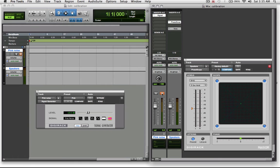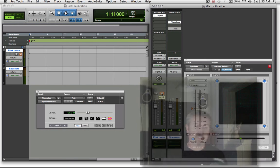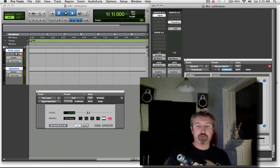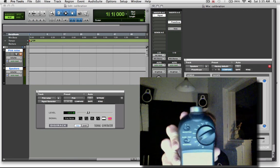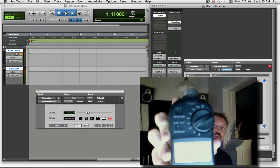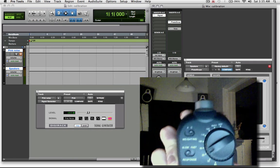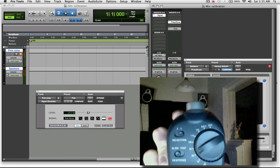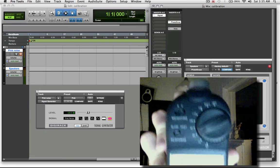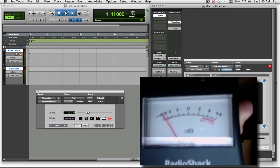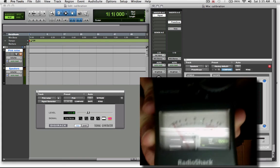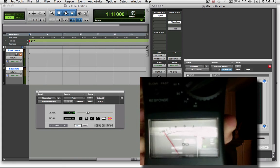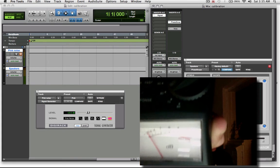Now the settings on your sound pressure level meter also have to be correct. They should be registering with the C weighting curve and they should be using a slow response time so that you can then measure the 79 decibels. Here's a typical RadioShack sound pressure level meter and you can see the settings there where you can choose between A and C weighting, slow and fast response, and you've got a meter there which allows you to read exactly when you've got your speakers pinned to 79 dB.